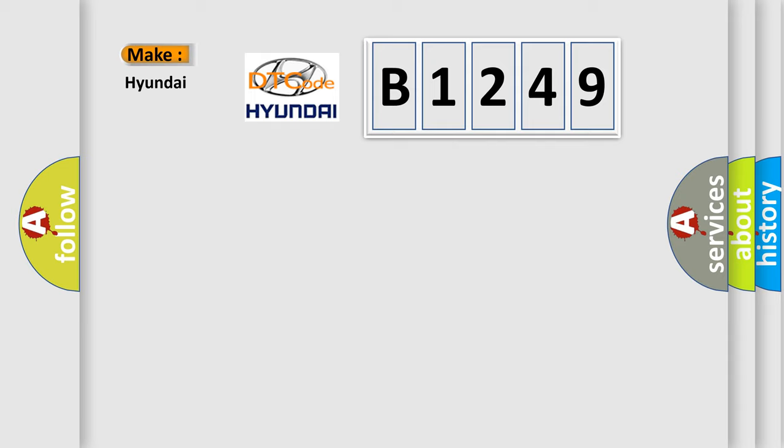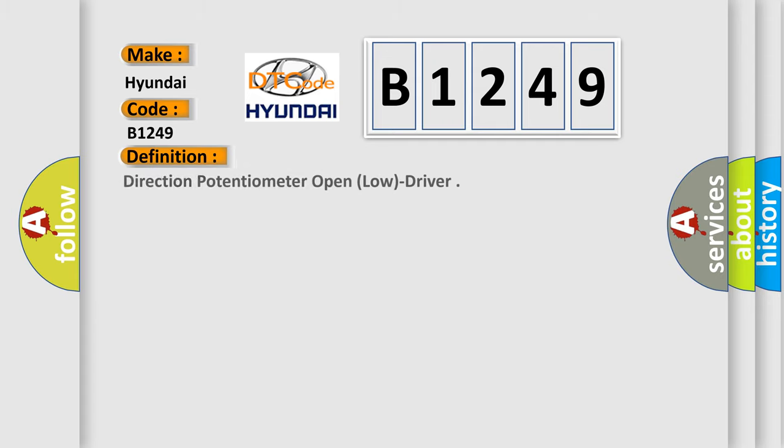So, what does the diagnostic trouble code B1249 interpret specifically for Hyundai car manufacturers?